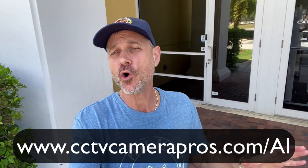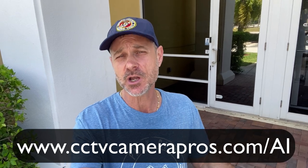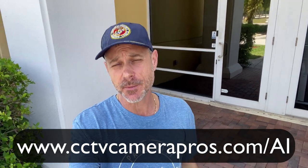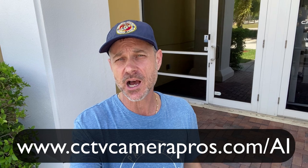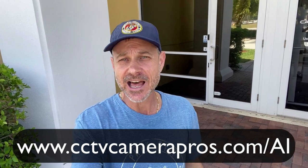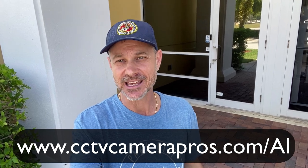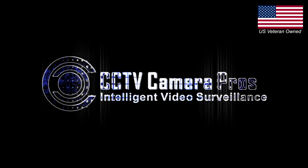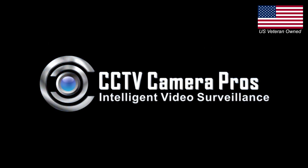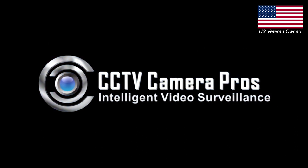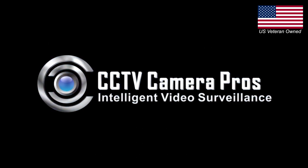If you have any questions about any of this, feel free to reach out to me anytime. I can be reached at mike@cctvcamerapros.net. If you want to learn more about these Viewtron AI security camera systems, please visit www.cctvcamerapros.net.